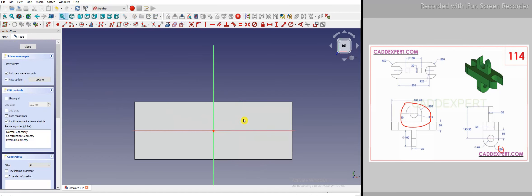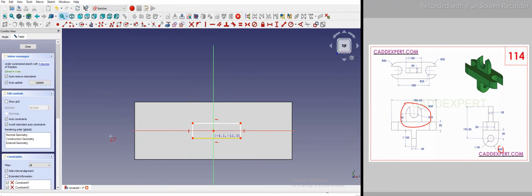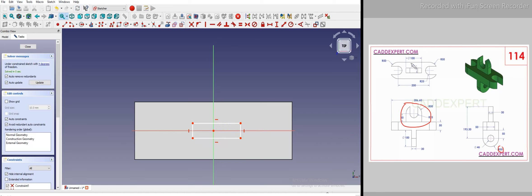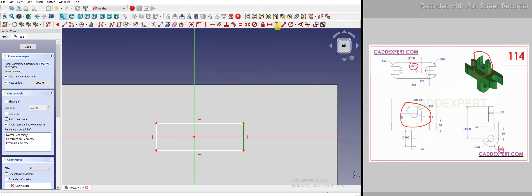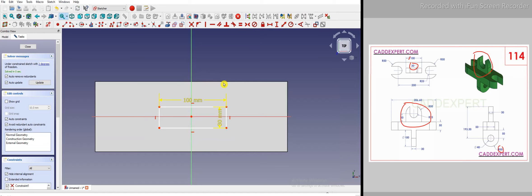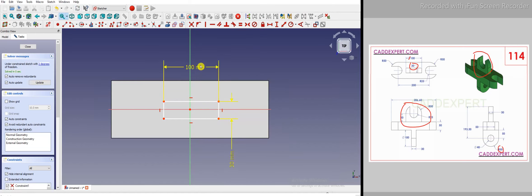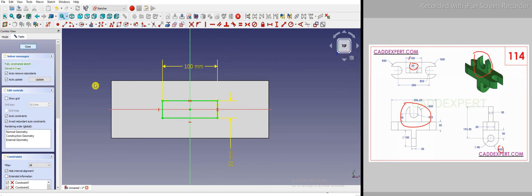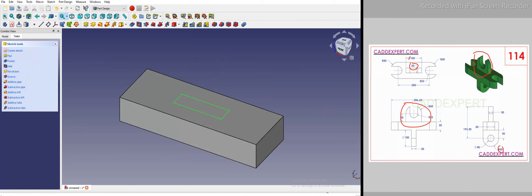I select the top face and create a sketch. I draw a rectangle, and the width is 30 — that is the thickness of the boss we are going to make. Its length is 100. I give vertical dimension 30 and horizontal dimension 100. I move the dimensions and make them symmetric: I select the points and the mid-plane and set symmetric constraints. The sketch is now fully constrained.